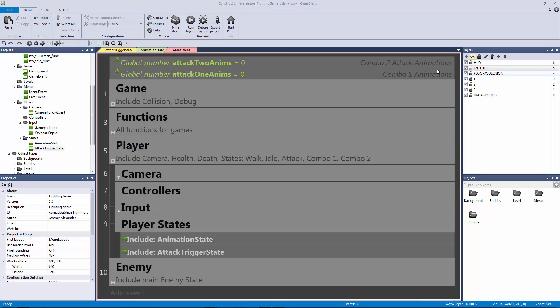Welcome back to another fighting game lecture. In this lecture we're going to be adding our first attack.